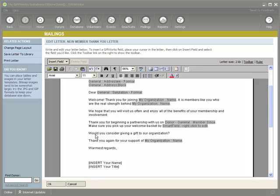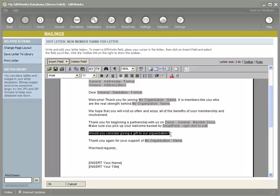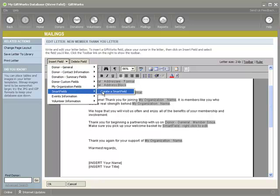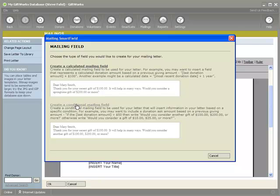Let's move on to the next sentence in our letter. This sentence says, 'Would you consider giving a gift to our organization?' Three of the four donors did give a gift, but one did not. For those who did, we don't want to ask 'would you consider giving a gift?' — we'd like to thank them for the gift they did give. So I can use a smart field to determine: if a donor gave a gift, then simply thank them; if they did not give a gift, then ask them if they would consider giving one. I'm going to delete this sentence and insert a conditional smart field.